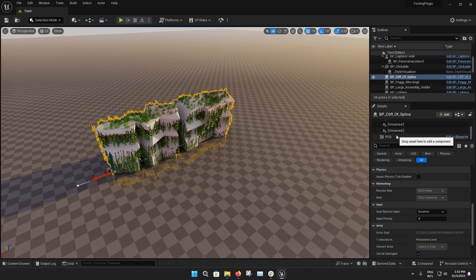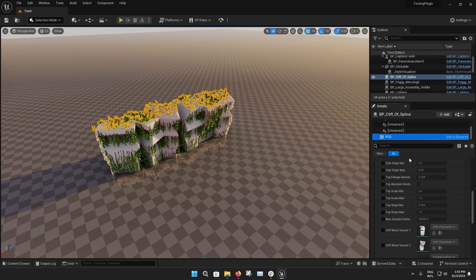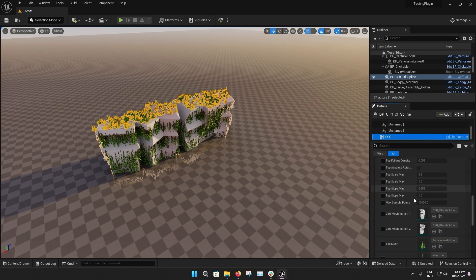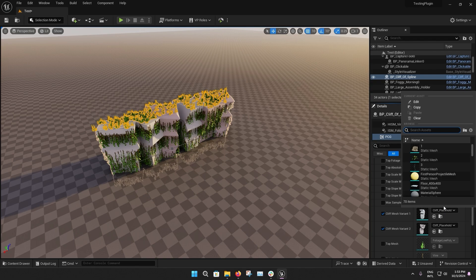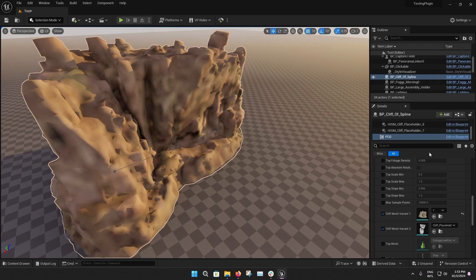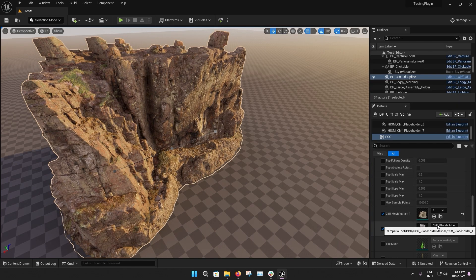Go into the PCGs submenu, and you can find the base meshes that you can change for your desired Cliff Mesh.